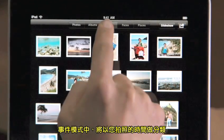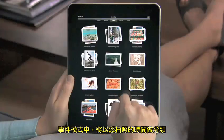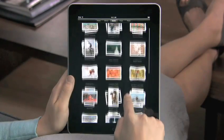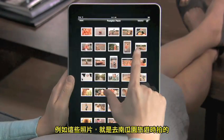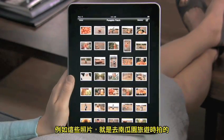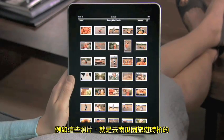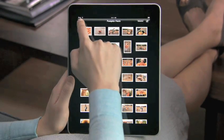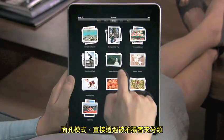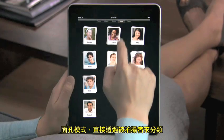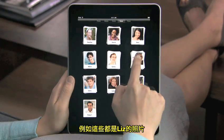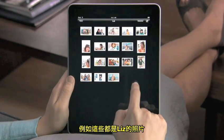In events, your photos are organized by when you took them. For example, all of these pictures were taken on a trip to the pumpkin patch. Faces is a way to look at your photos by who's in them, cropped so you can clearly see who it is. These are all the pictures of Liz.